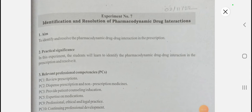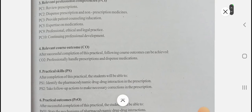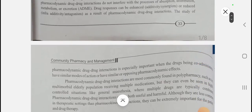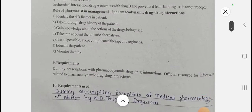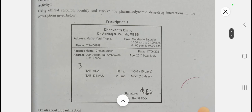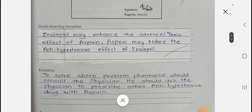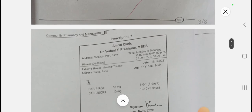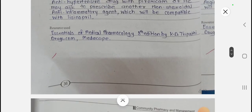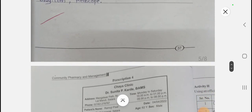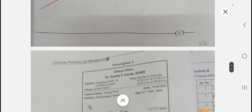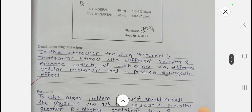Today we are going to see experiment number 7: identification and resolution of pharmacodynamic drug interactions. In this, we are going to see the different activities based on using official resources. We have to identify the drug-drug interaction and find out the resolution for it. This is the most demanded video.